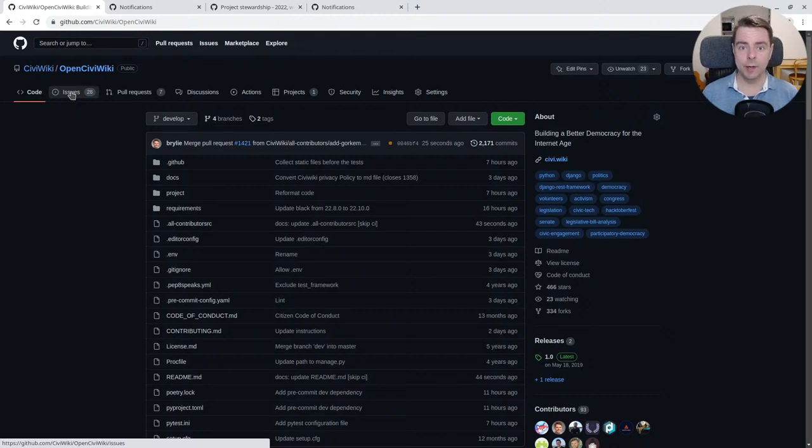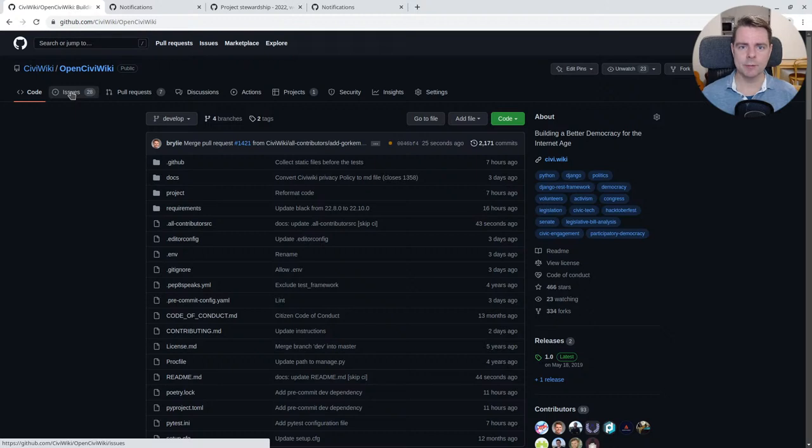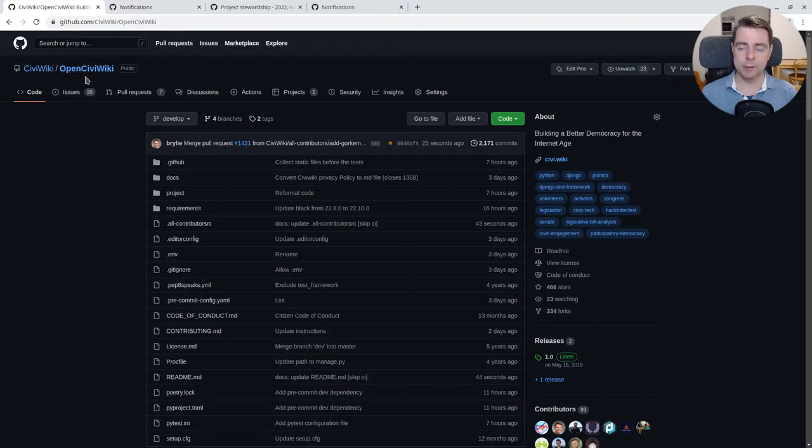Welcome to a recap of today's open source live code hangout. Today we've been working on the OpenCivvyWiki project.